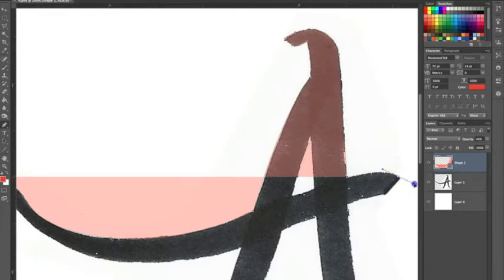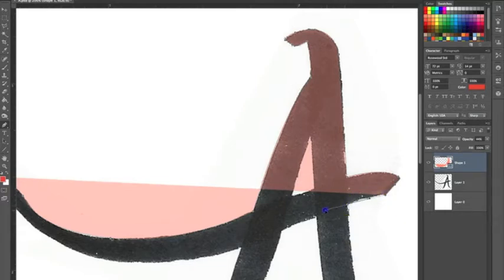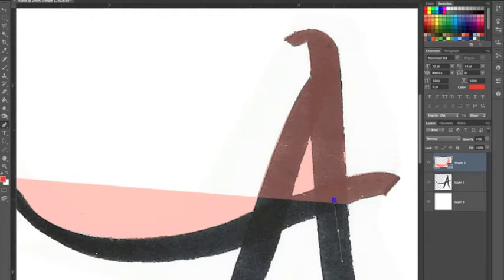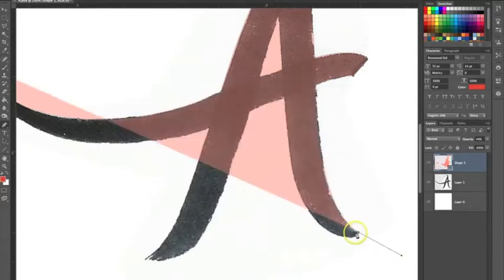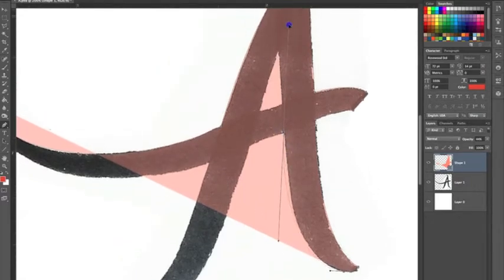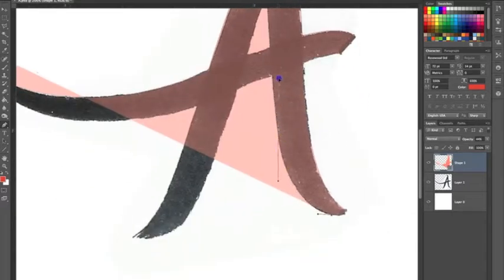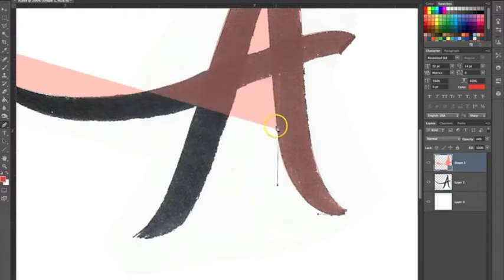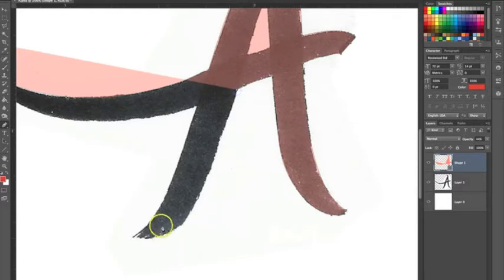This isn't going to be totally perfect or anything, but you get the idea. I'm working in CS6, but it really doesn't matter what version you have. The program does not make the designer — that's all you and your talent. You can use CS2, CS3, and make just as good work as anyone on CS6 or CS5.